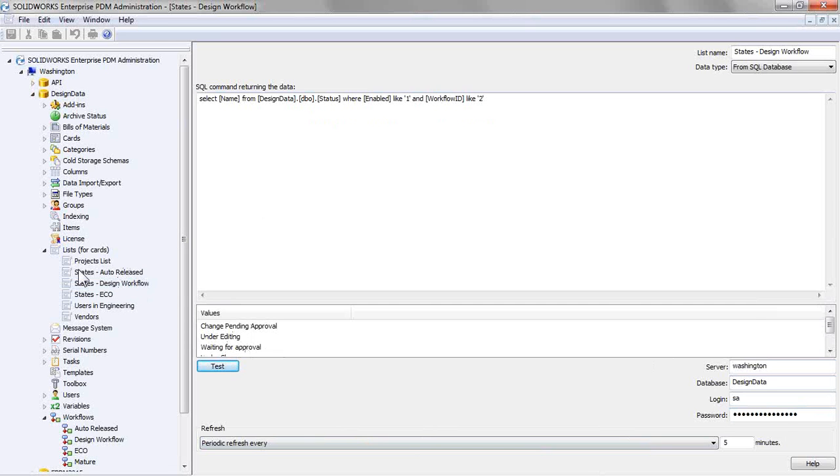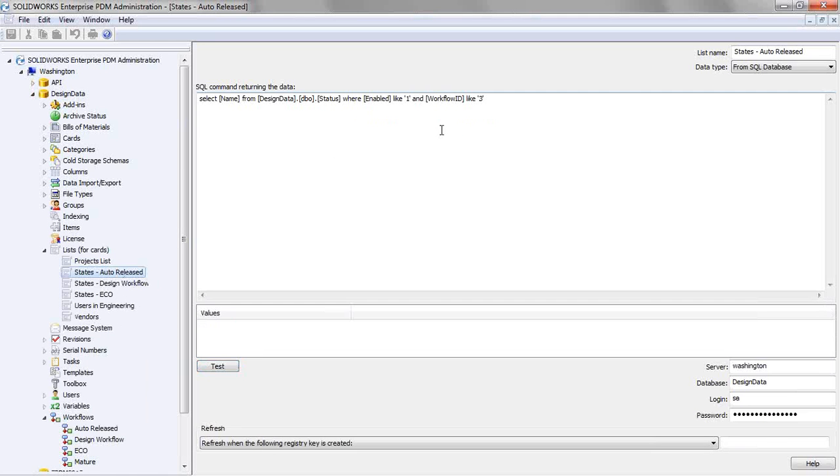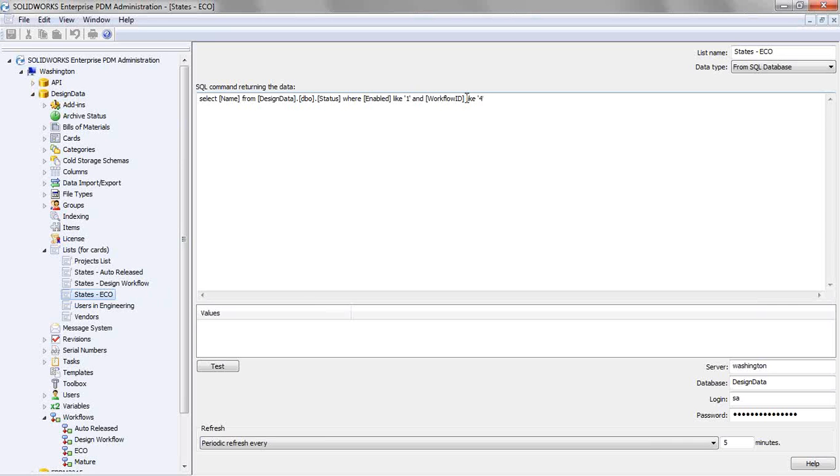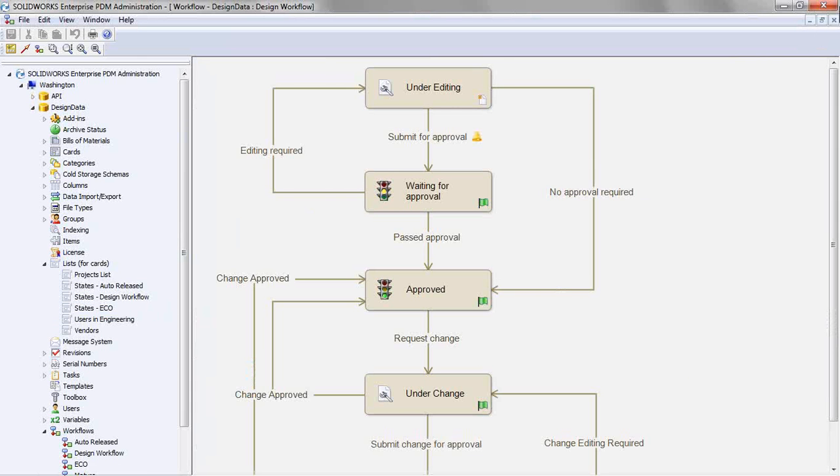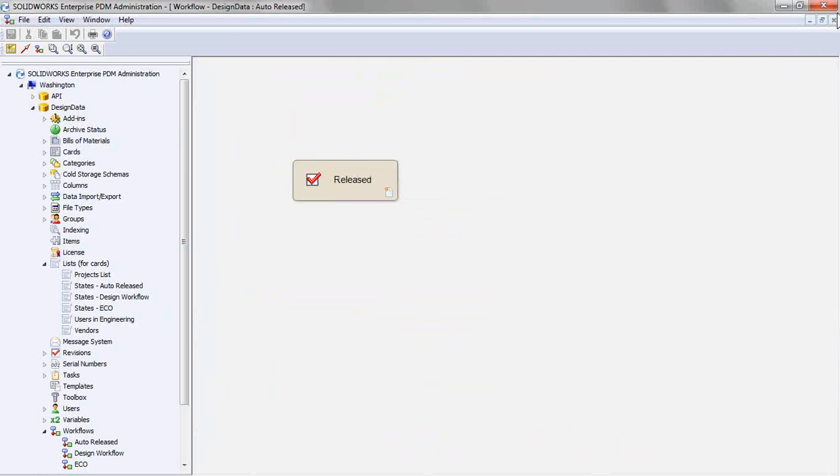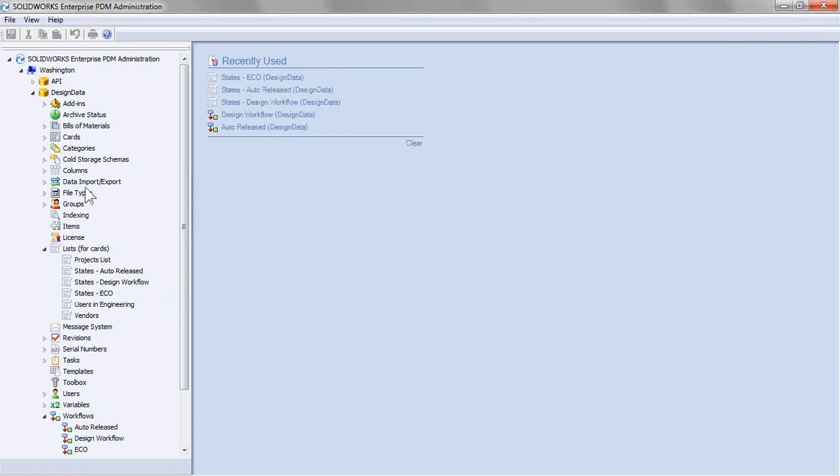So we'll go ahead and do this for however many workflows that we want to search on. So I have my design workflow, my auto-released, where my workflow ID is like 3, and of course my ECO workflow, where it's like 4. Now once we have these saved, it's time to get into the search card.